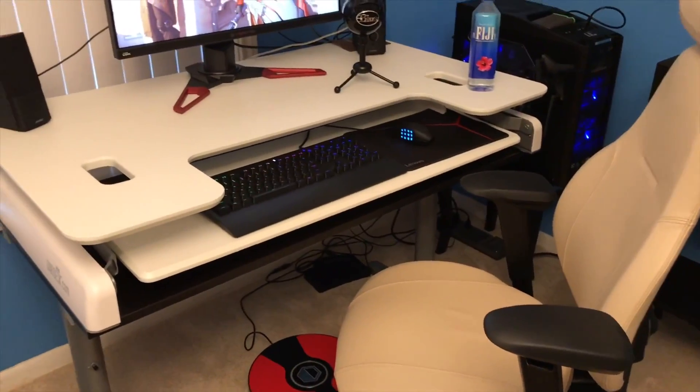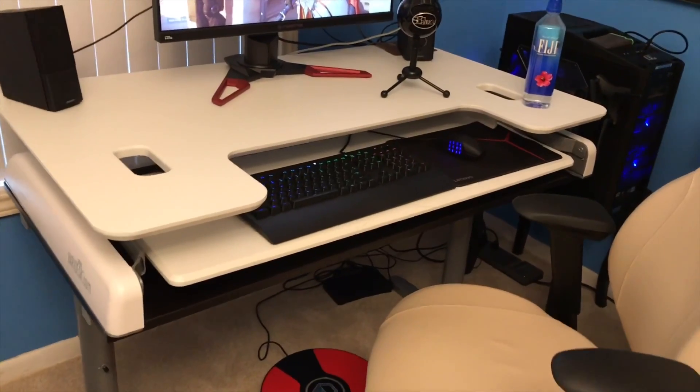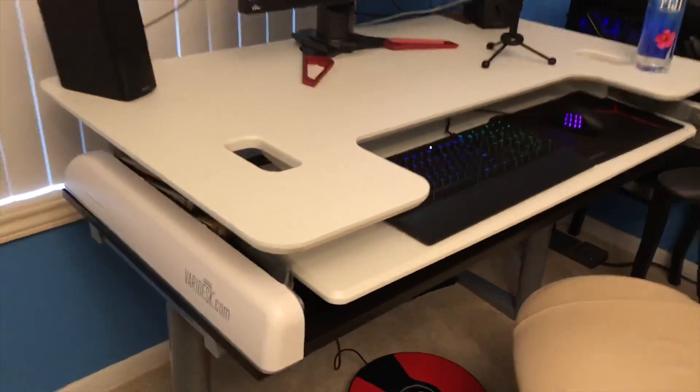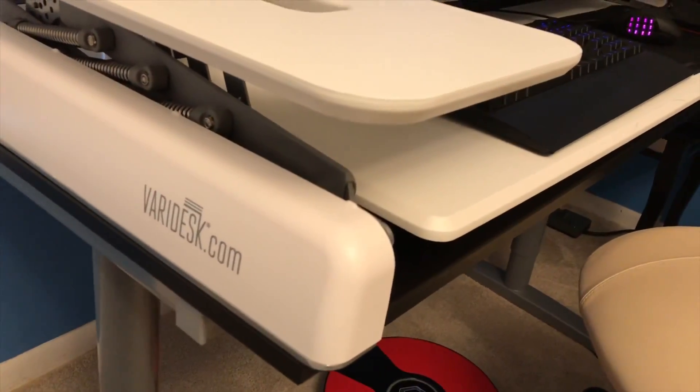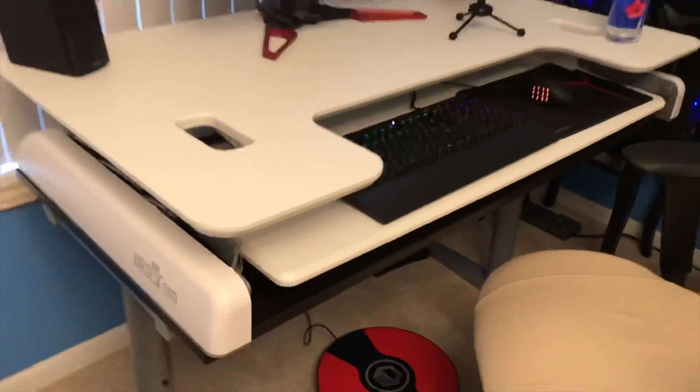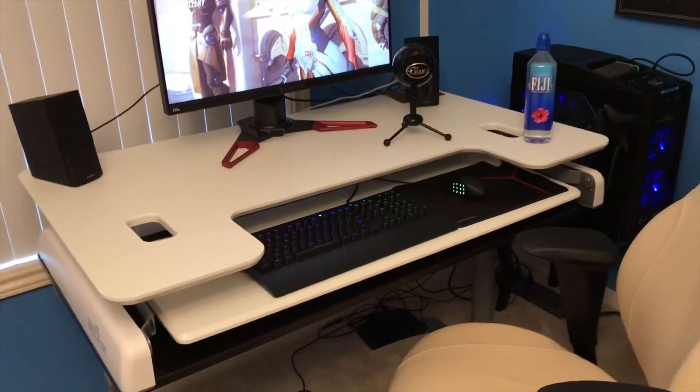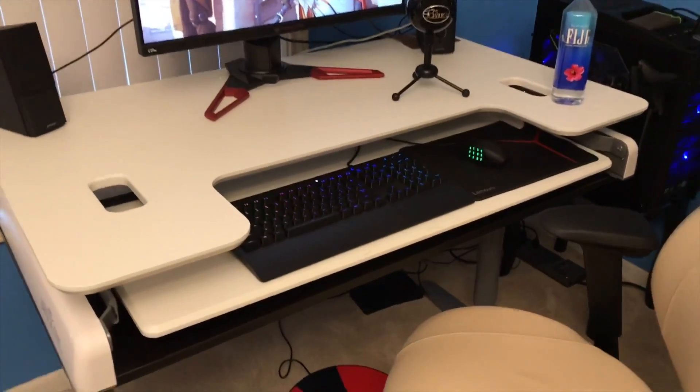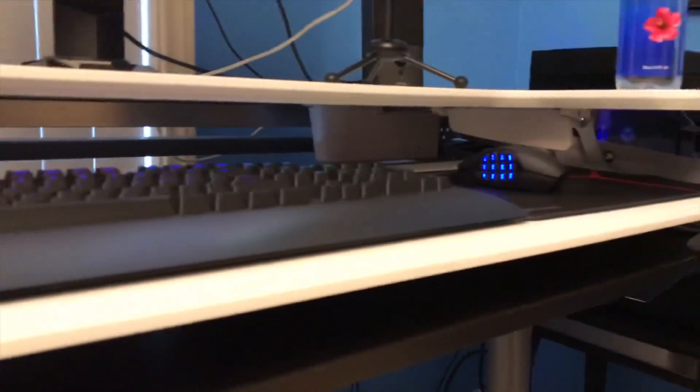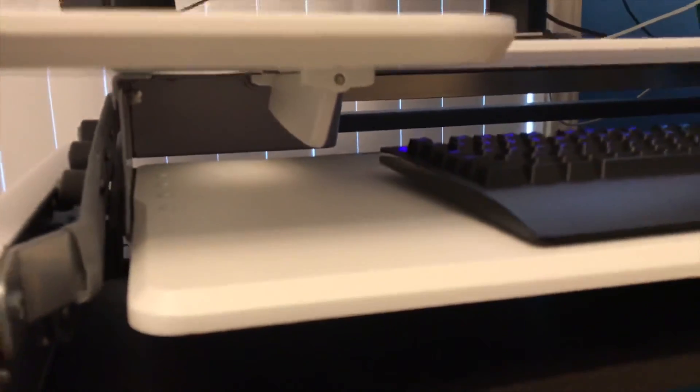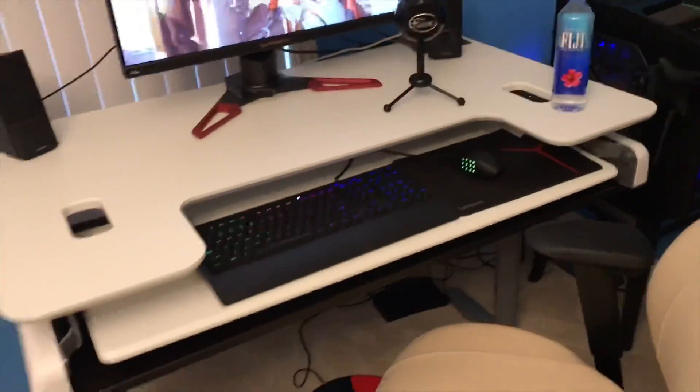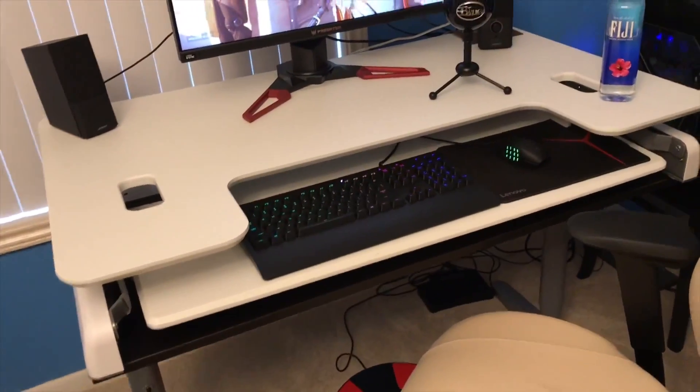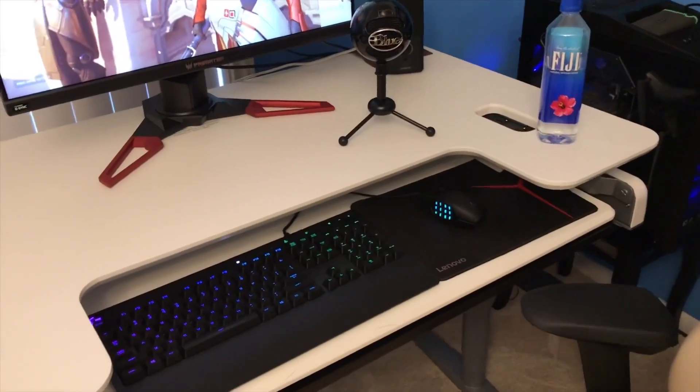This is a standing desk from Varidesk. I cannot use it anymore because I can't use my left hand to grab these little paddles on both sides and lift my desk up, but I got a lot of awesome use out of it when I wanted to stand up and game so I'm not sitting down all the time.